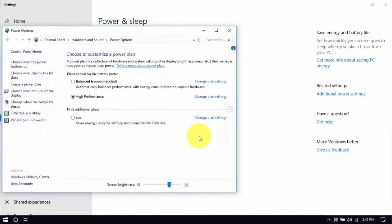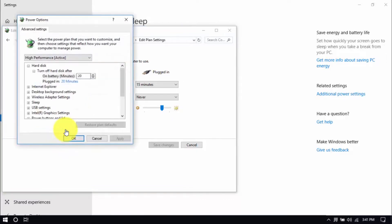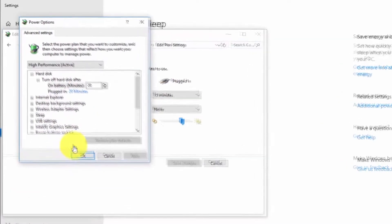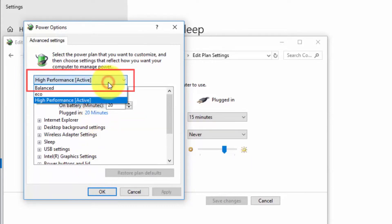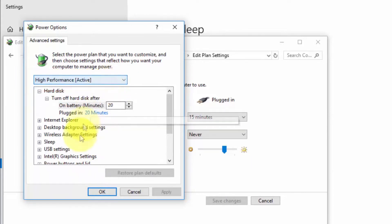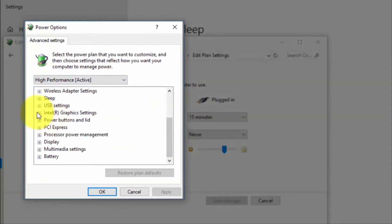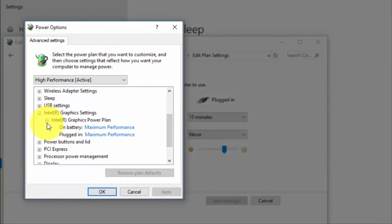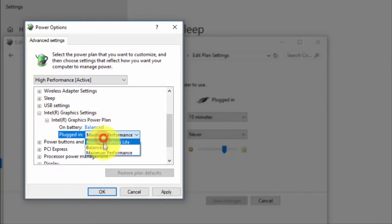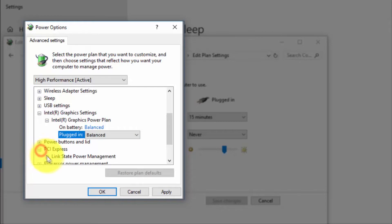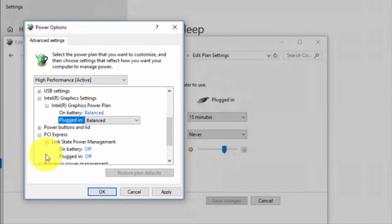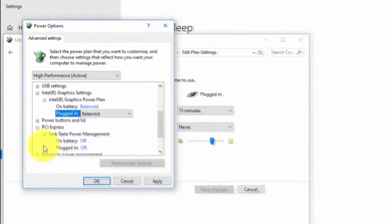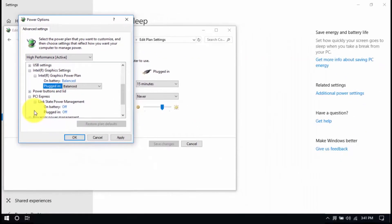And right here we'll modify the plan setting by clicking Change Plan Settings and Change Advanced Power Settings until this pop-up window shows up. On top, be sure you're running on High Performance and here, under Intel Graphics Settings, Intel Graphics Power Plan, be sure that both are set to Balanced. Then, look for PCI Express, Link State Power Management, and set both to Off. Save all the changes and exit from the Power Options window when you're done.